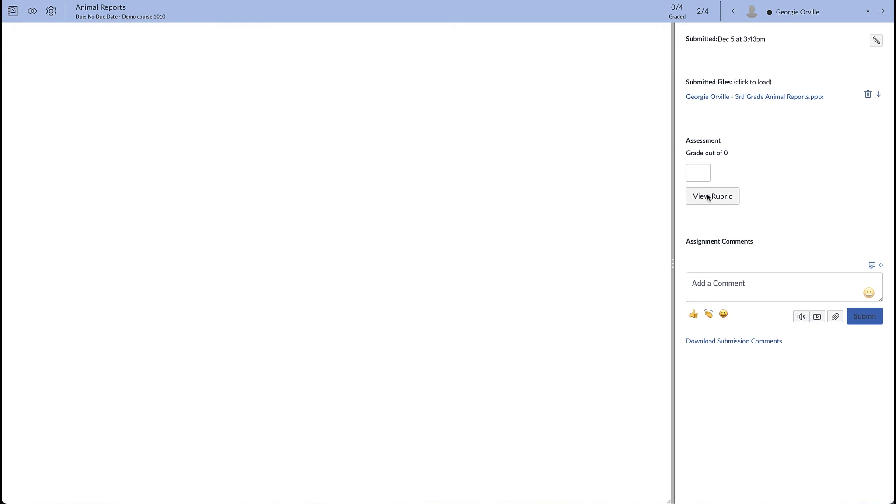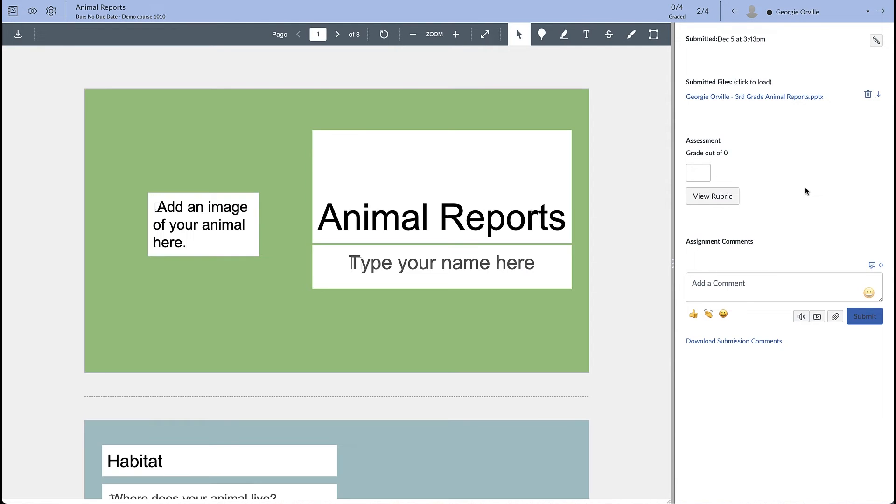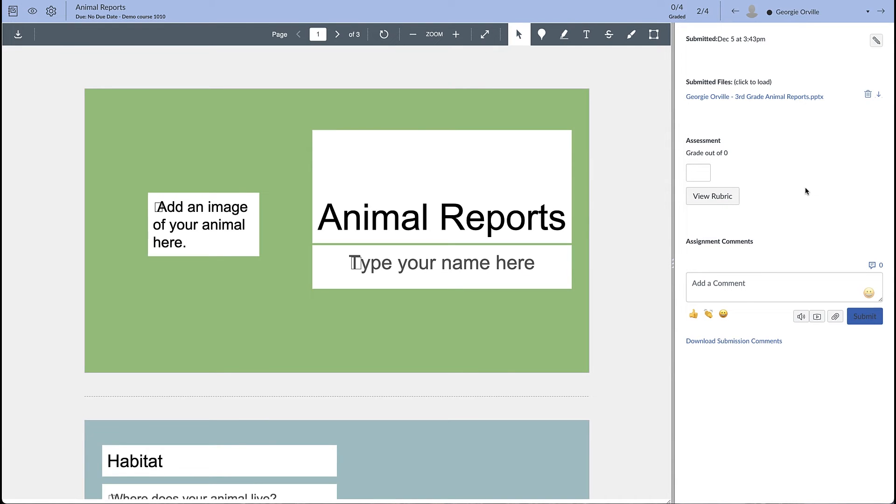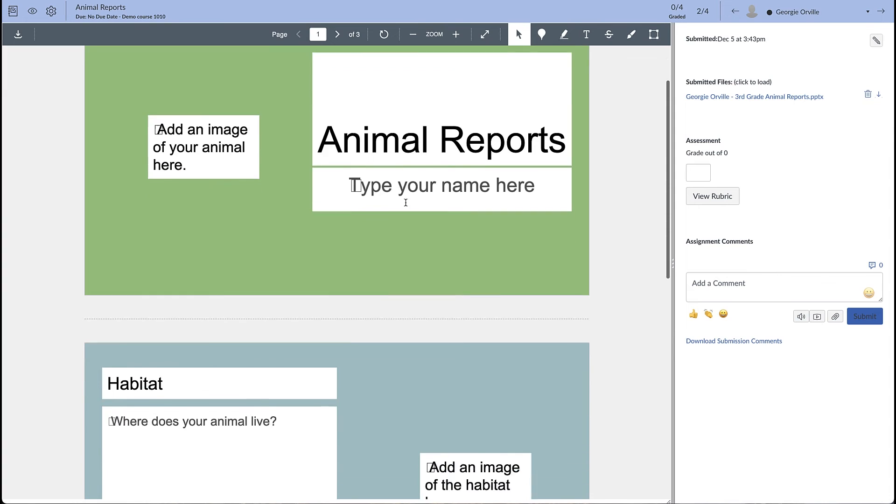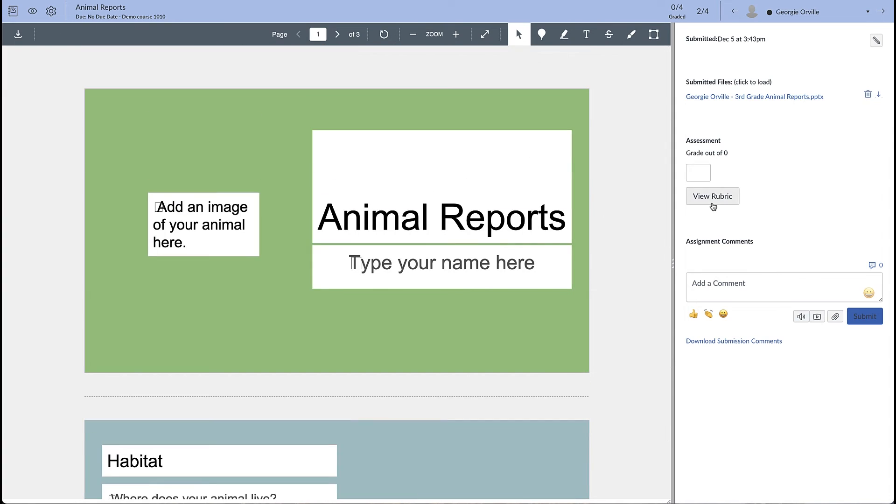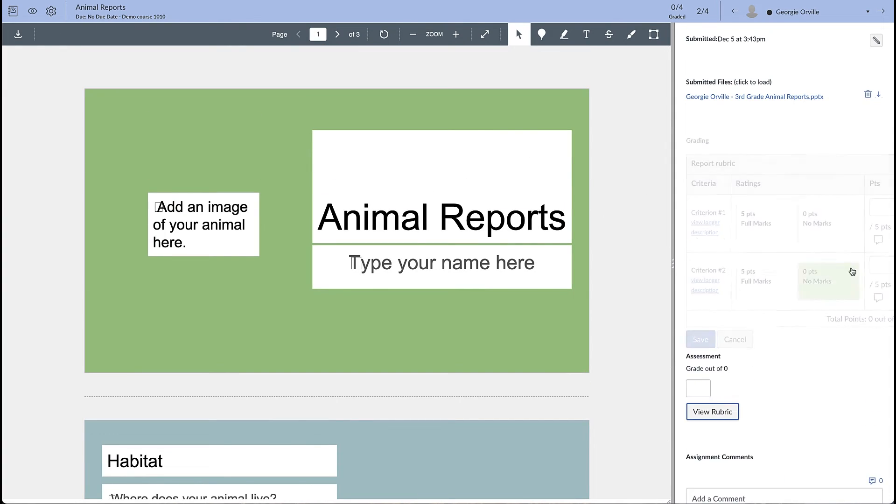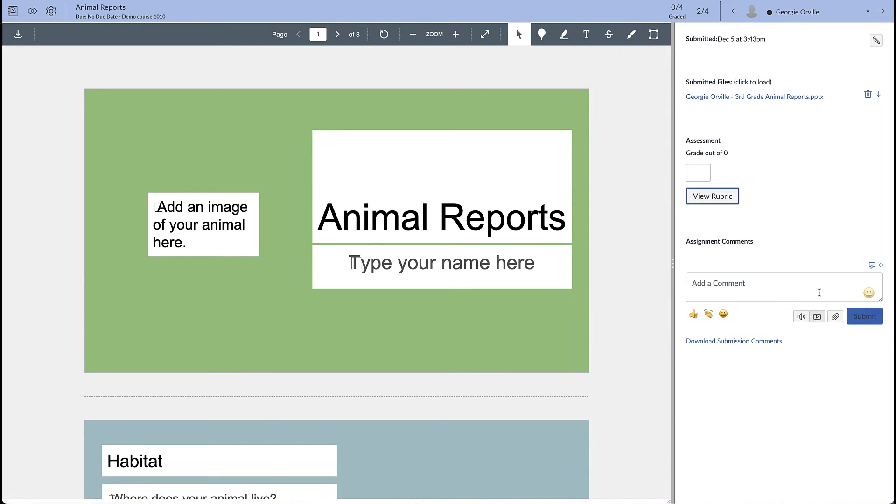And we have the rubric button here that we can click on and fill out the rubric. Scroll through and click on the rubric and do our grading. You can leave comments here. Remember that you have the capability of leaving typed comments, audio comments, or video comments.